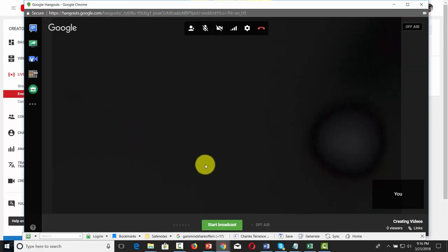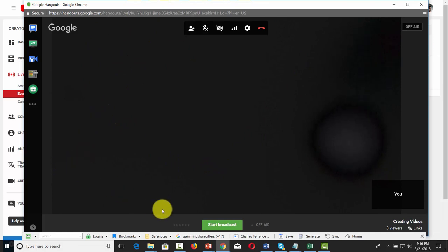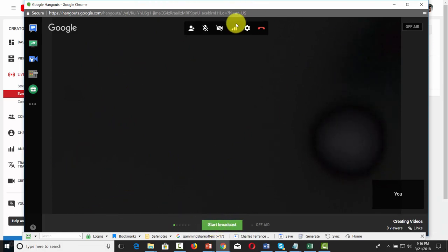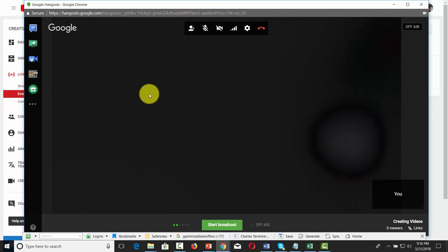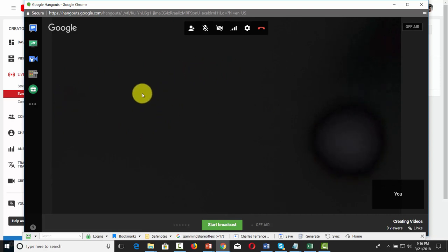You'll notice there is a Google Hangout set up. To start the broadcast, all you need to do is click Start Broadcast. You'll be able to do the training based on whatever parameters you want to discuss, and then once the training is over, this will become a video on your YouTube channel.